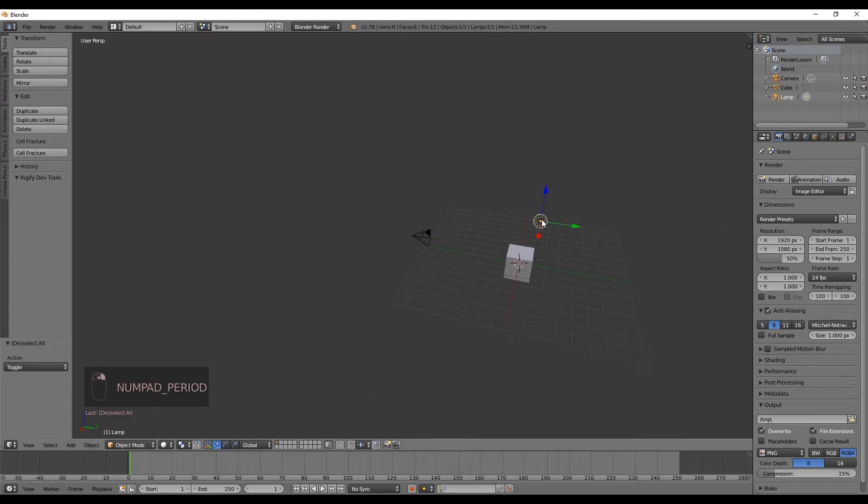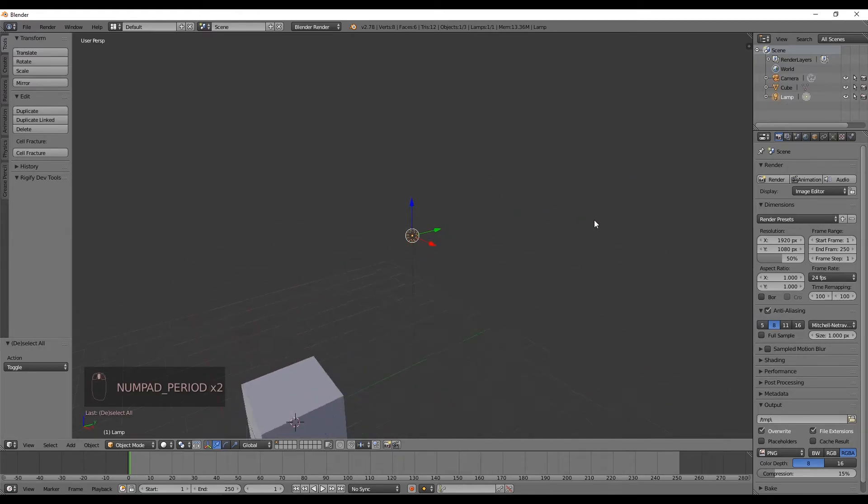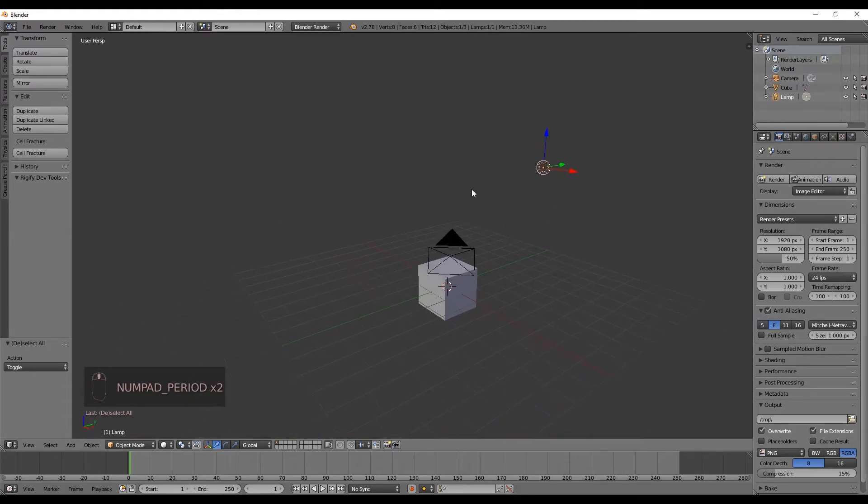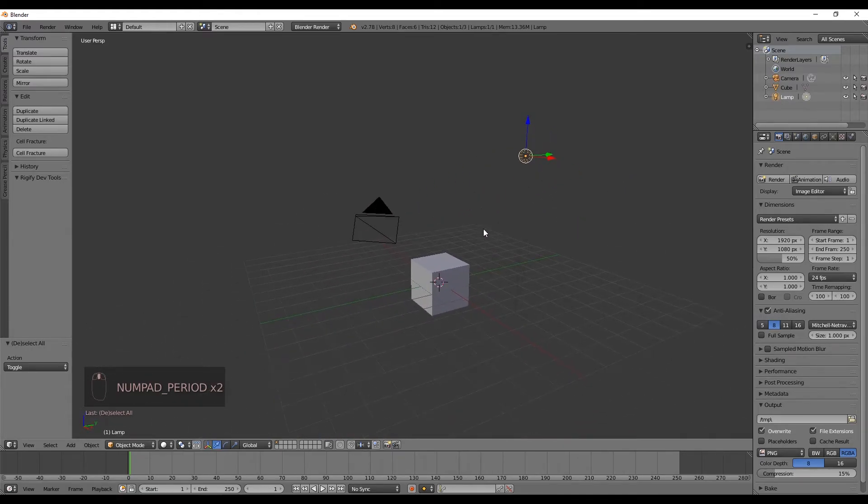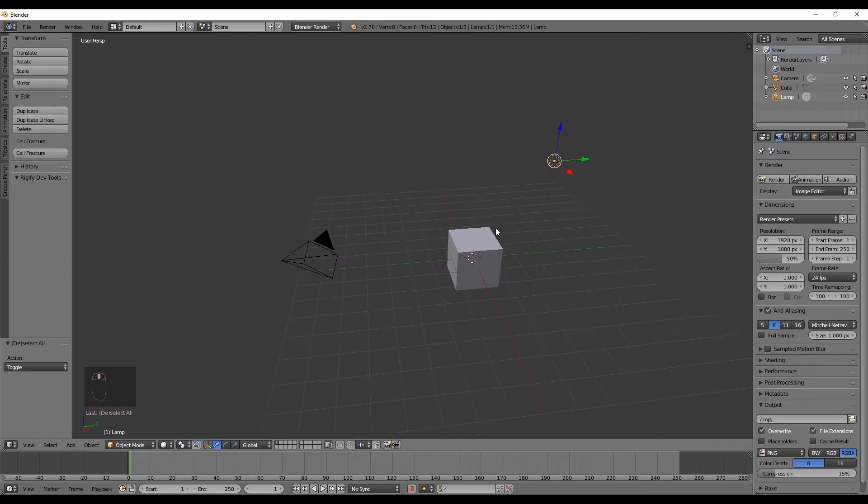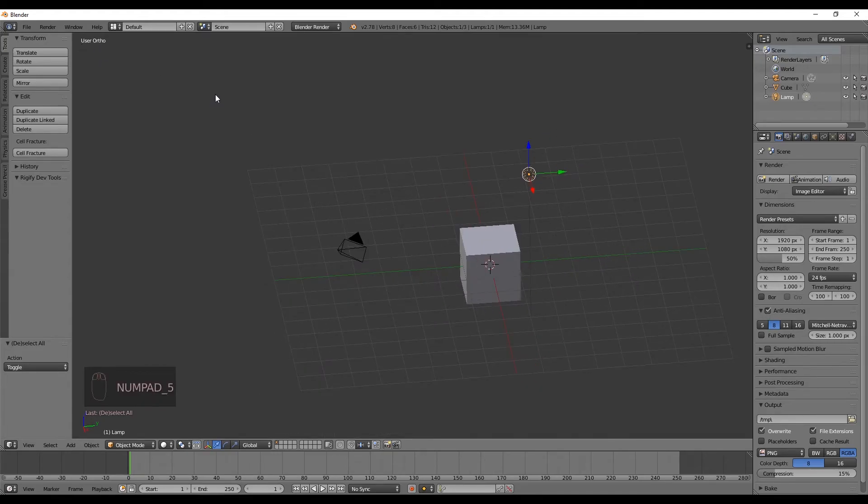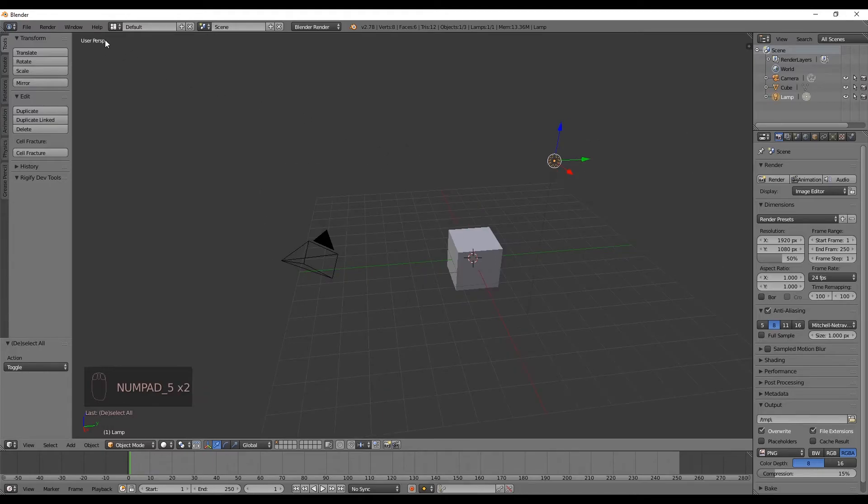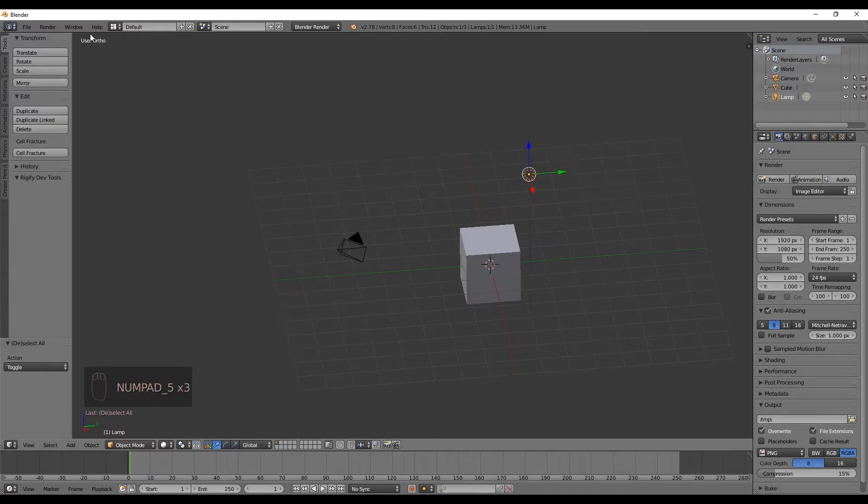Now for the viewing, what if we want to work in a 2D view, or in other words, in the orthogonal view? Well, you can do that by pressing 5 on the numpad, which will change between orthogonal and perspective view.